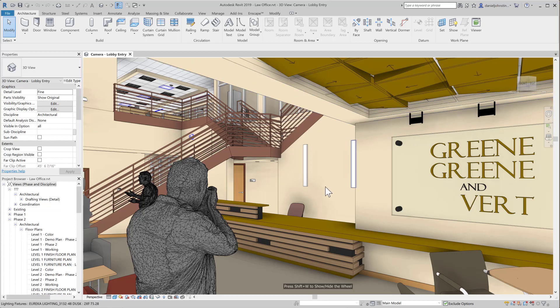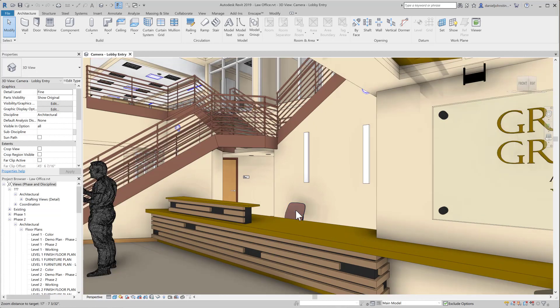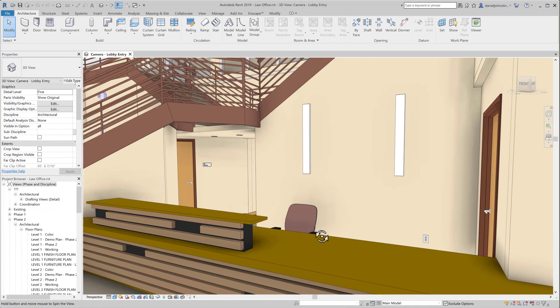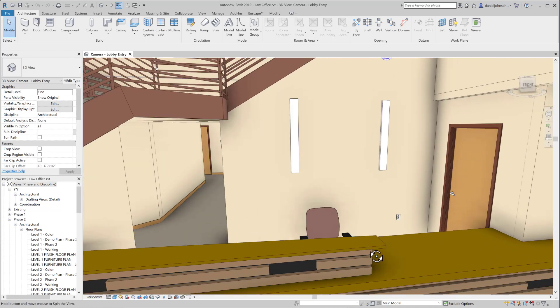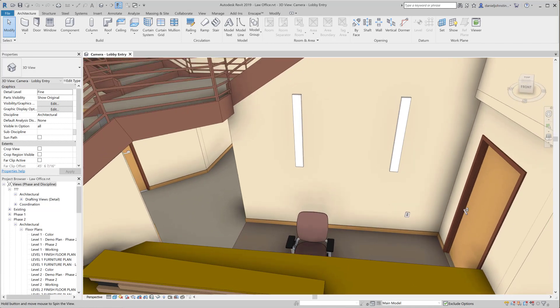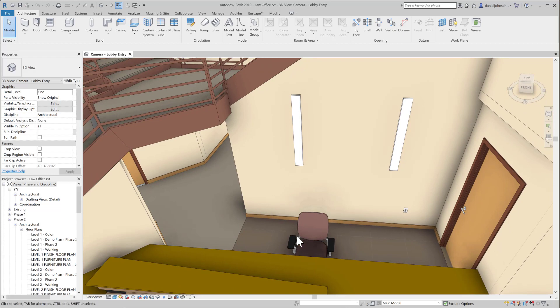However, now in an uncropped perspective, if we scroll the wheel a little bit over an object, like I just did on this chair, that becomes the center of orbit automatically.